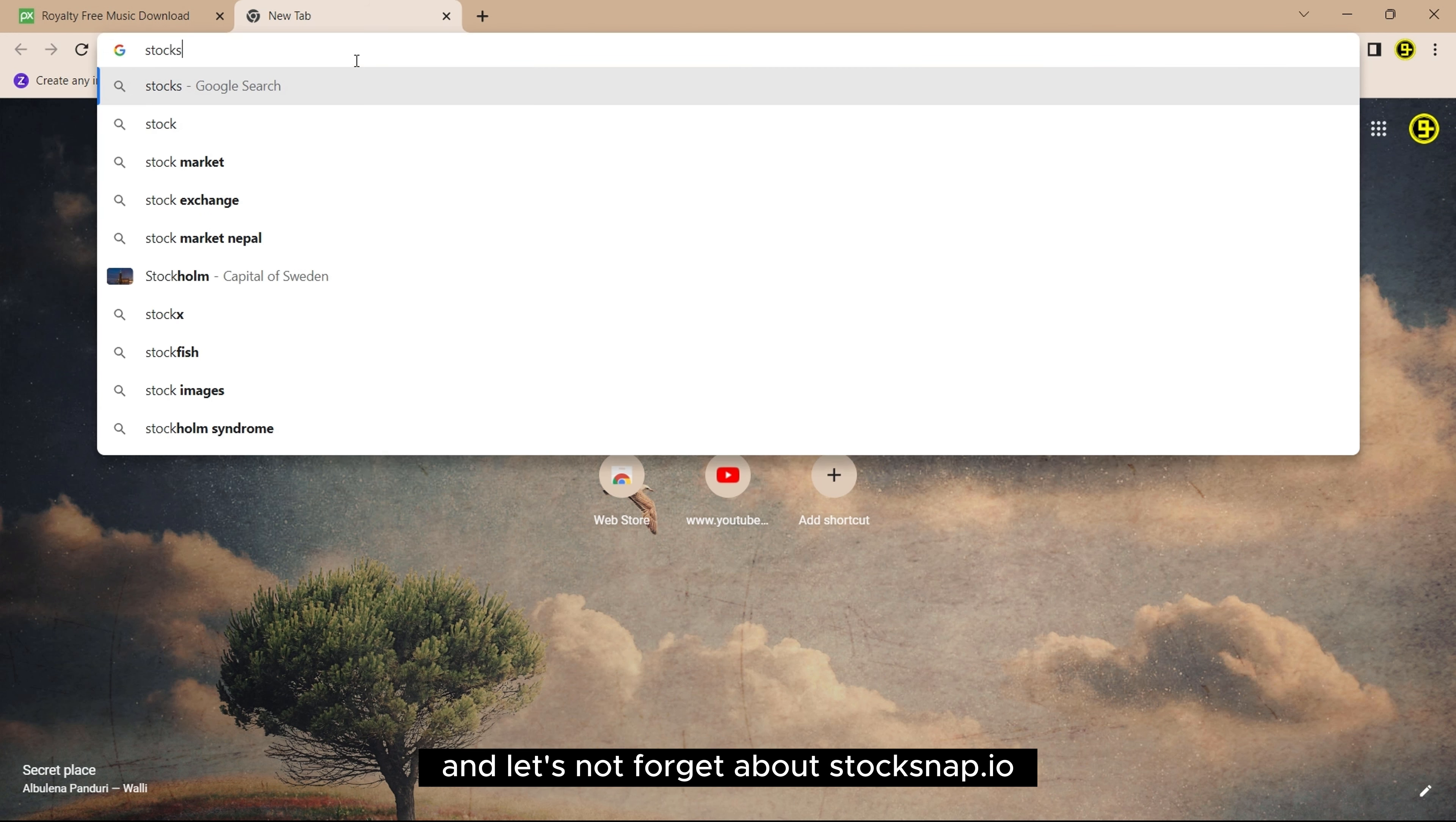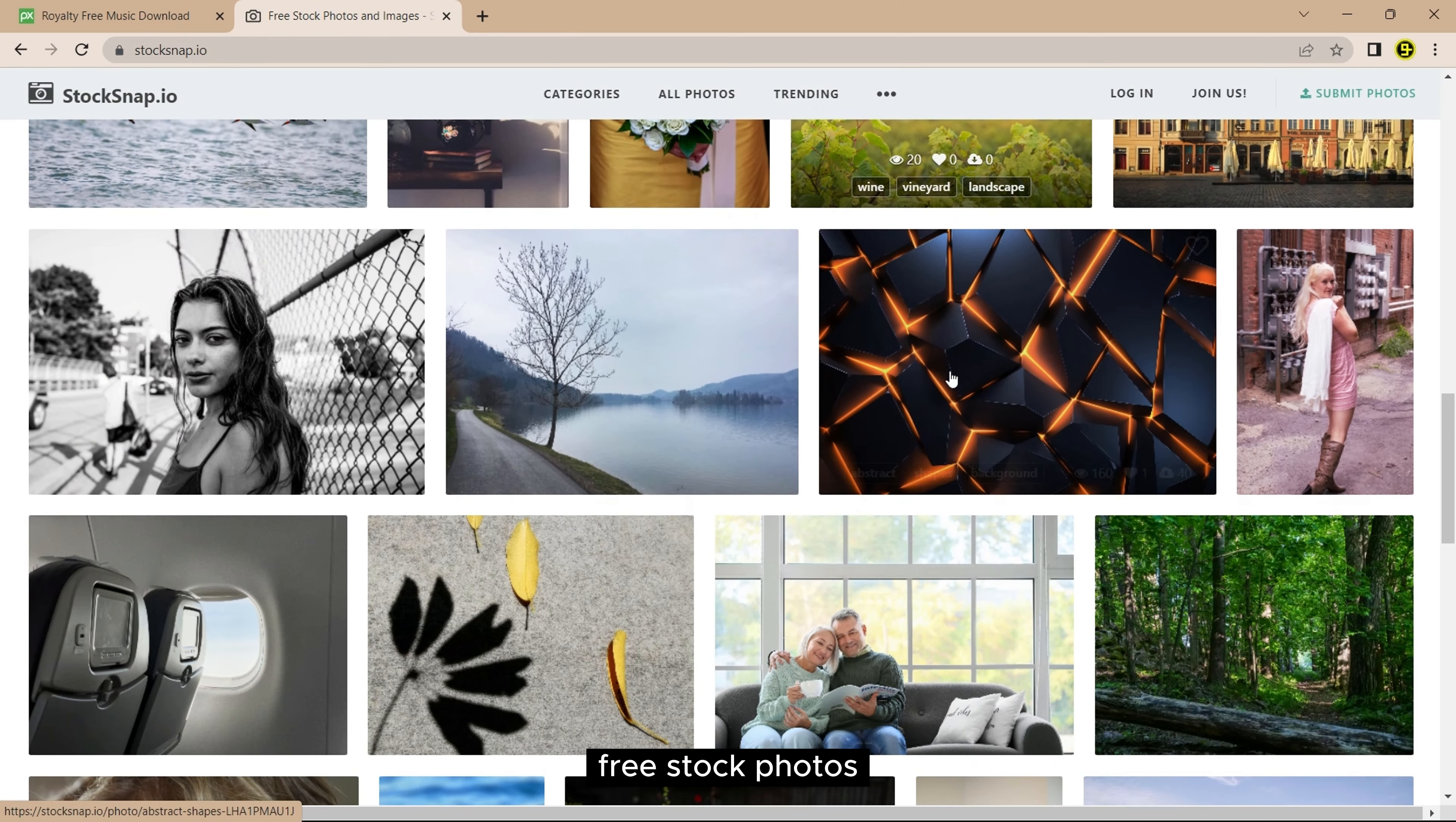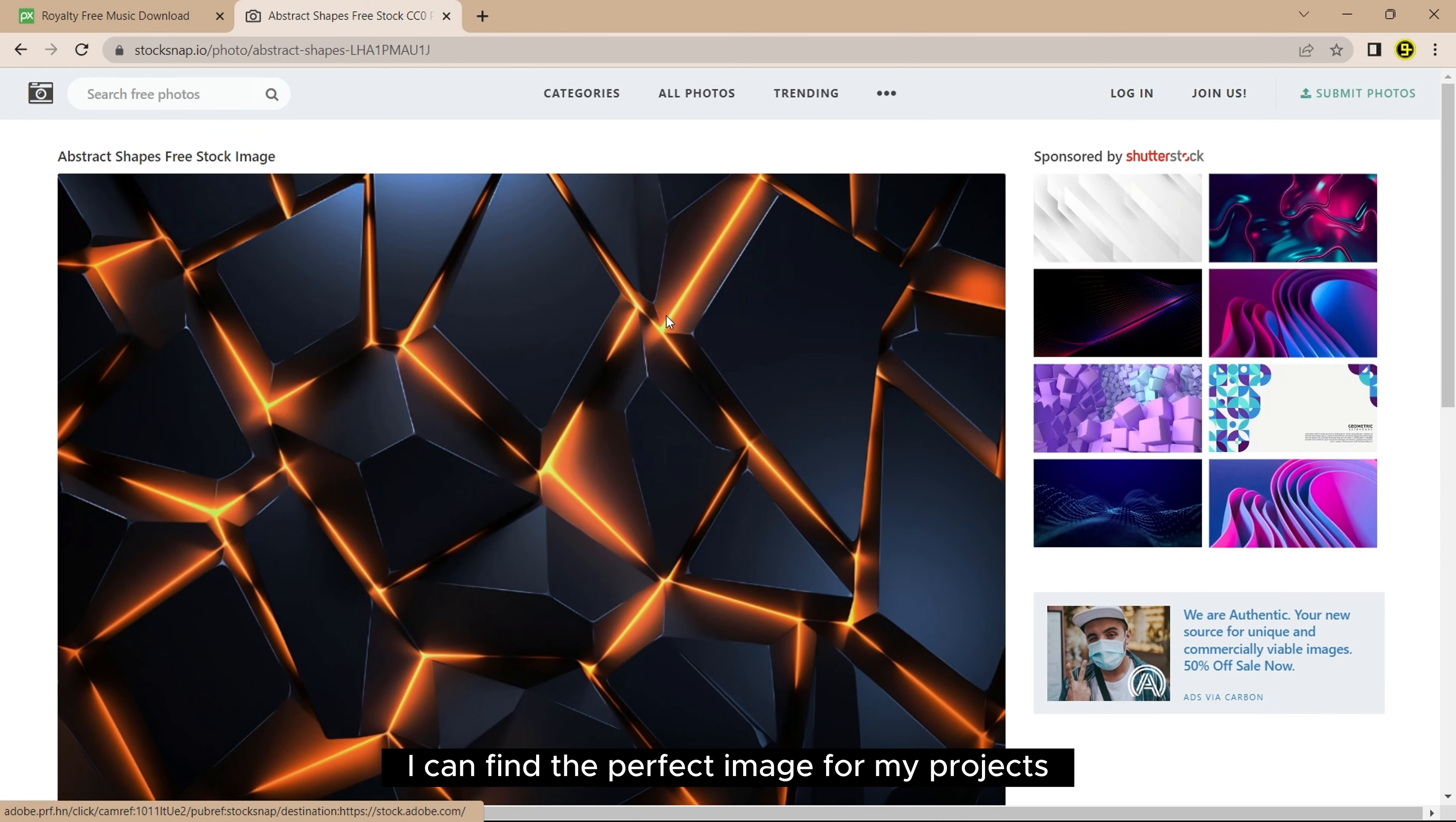And let's not forget about StockSnap.io. StockSnap offers a vast collection of high-quality free stock photos. With their easy-to-navigate interface and diverse range of categories, I can find the perfect image for my projects.